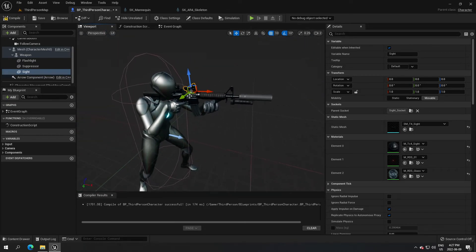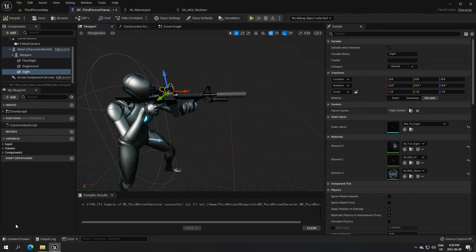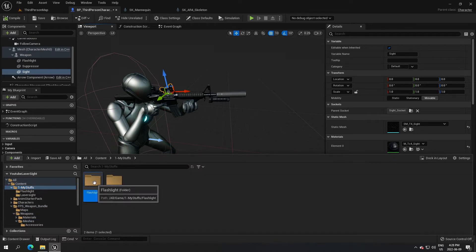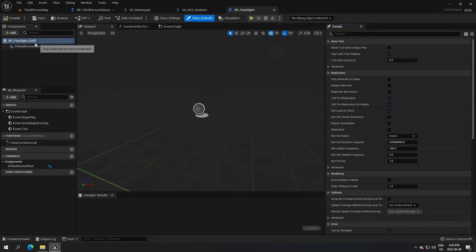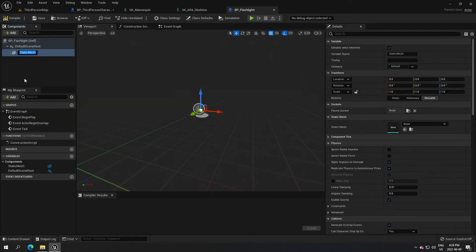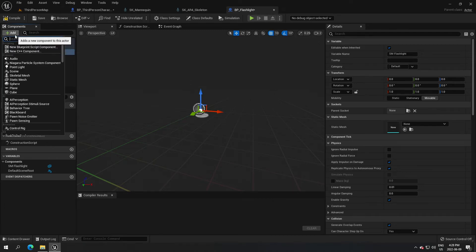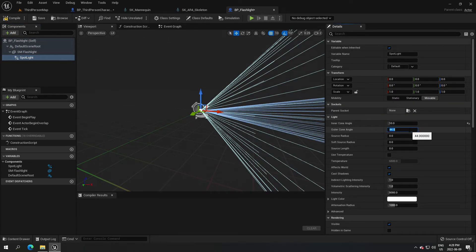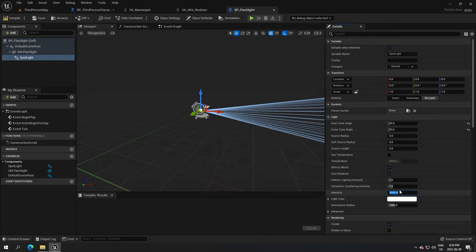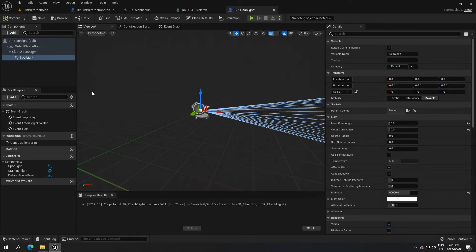Now we're going to create the blueprint for the flashlight so we can have a light in front of our weapon. Go to the flashlight folder, create an actor blueprint, and call it 'BP_flashlight'. Open it, add a static mesh and call it 'flashlight'. Under that, search for light and add a spotlight. Change the inner cone to 10, the outer cone to 10, and the intensity to 50,000. Compile and save.